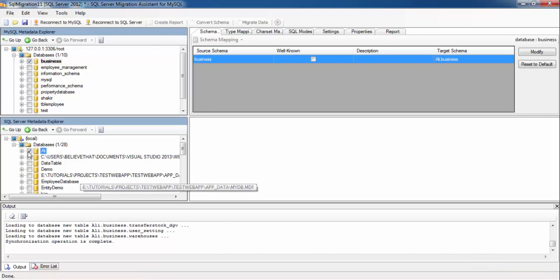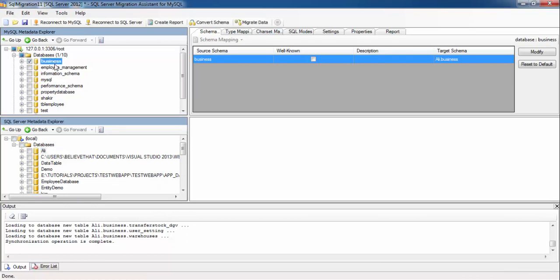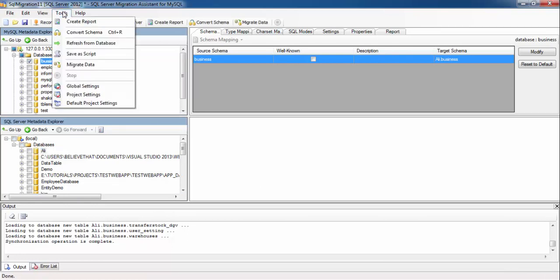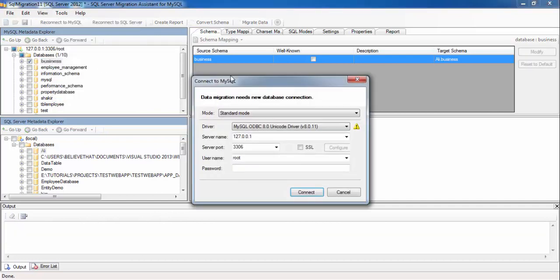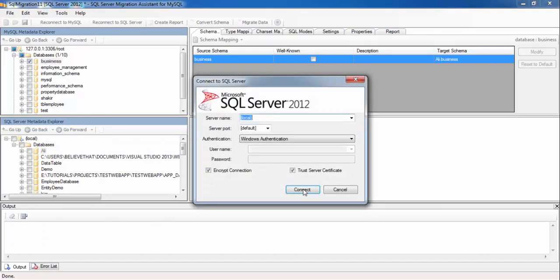Now uncheck this database and click on this database and go to Tools and click on Migrate Data. Press Connect, press Connect, press Connect.